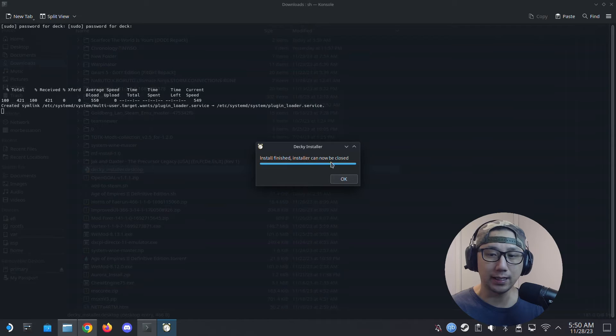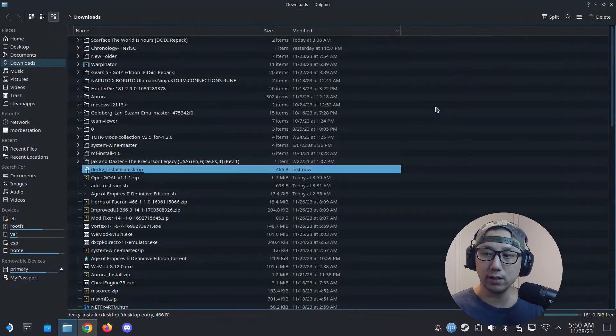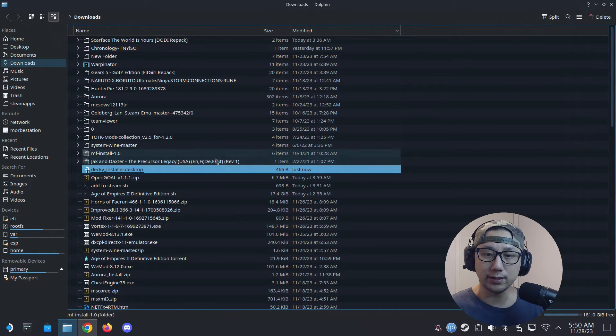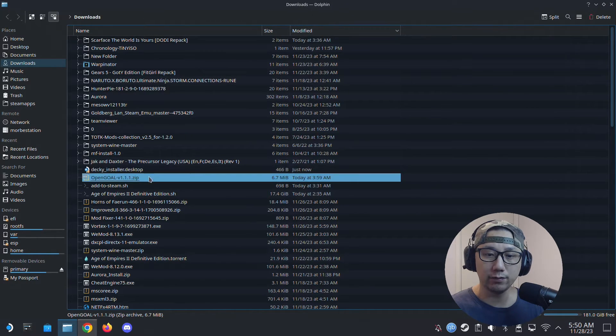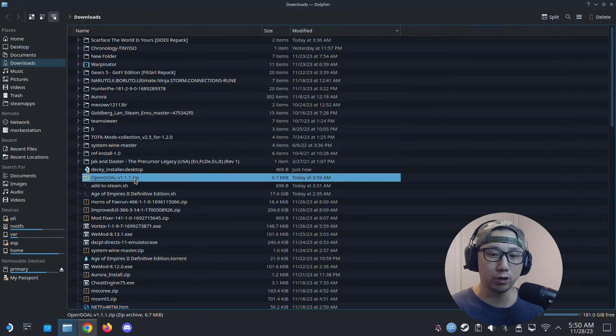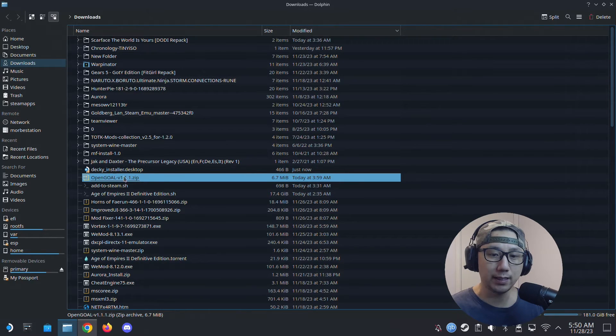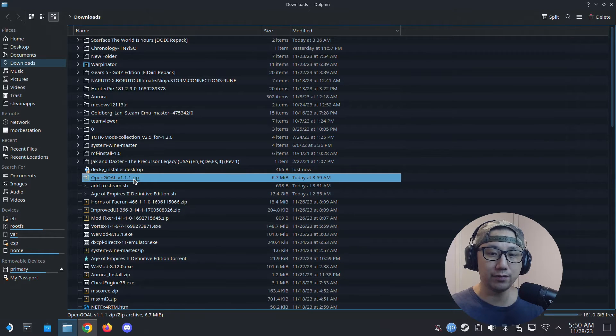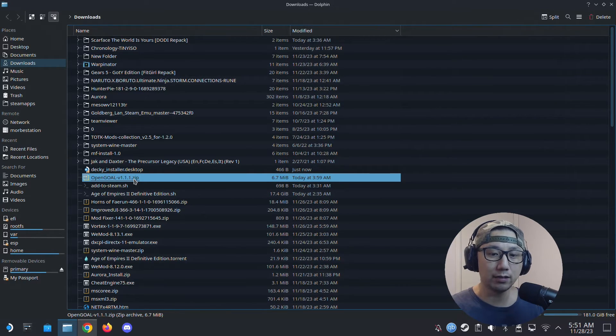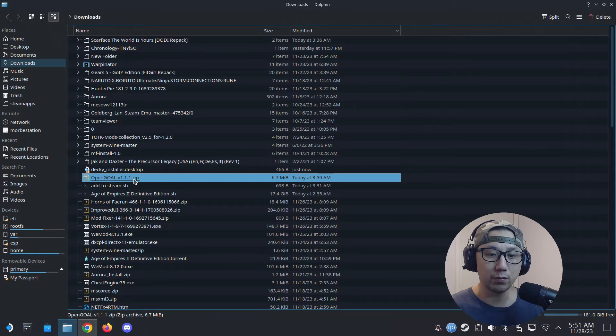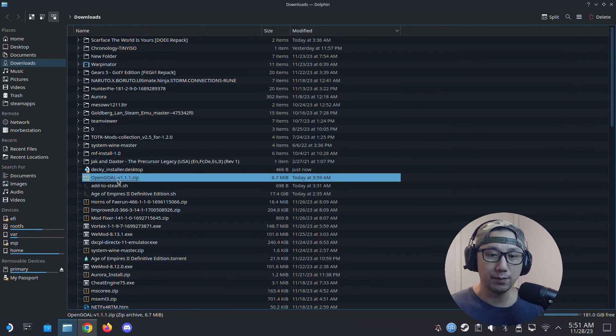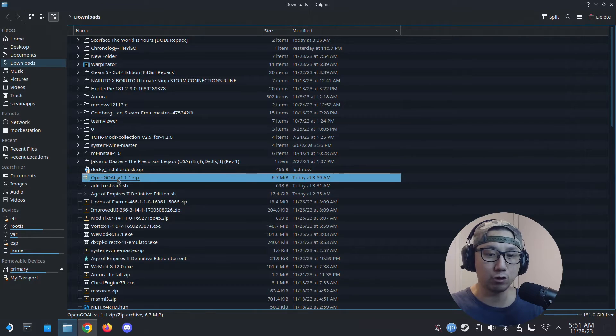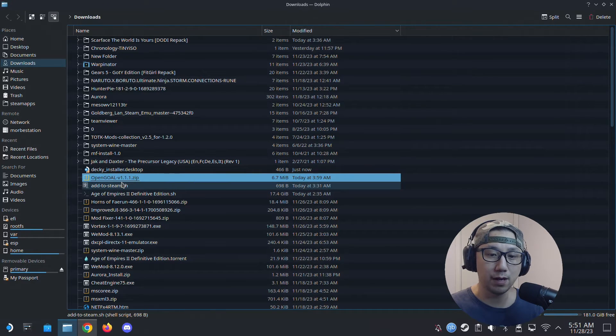My Decky Loader is installed. Once that's done, you have to download the Open Goal Decky Loader plugin—it's a zip file. Go to the website and see if they have a link to download this. If you don't, go to the description—I'll put this up on my Dropbox and you can download it there.